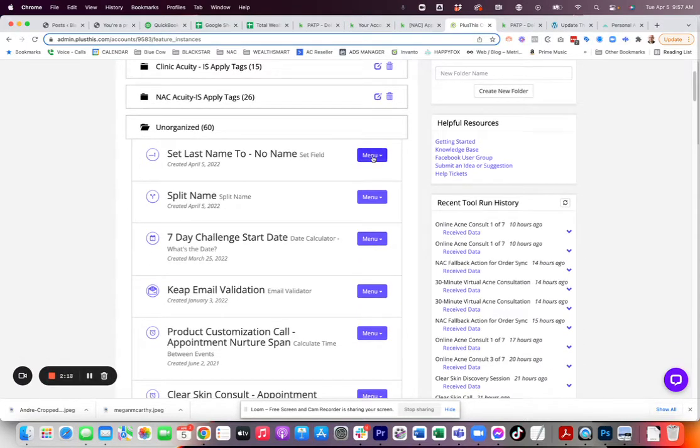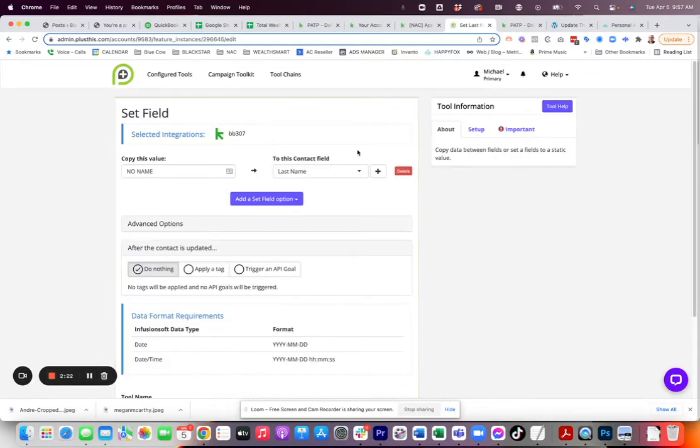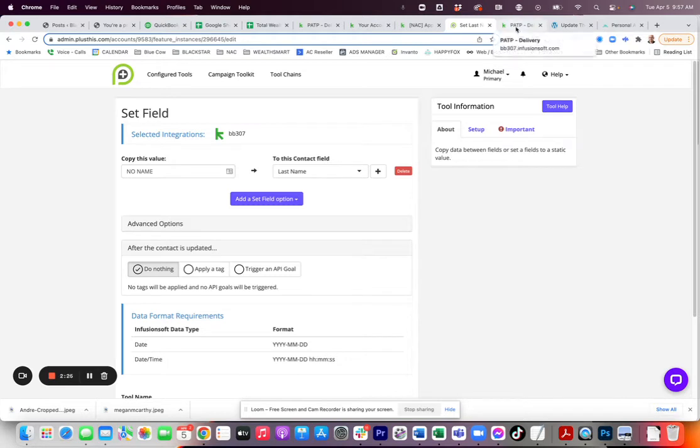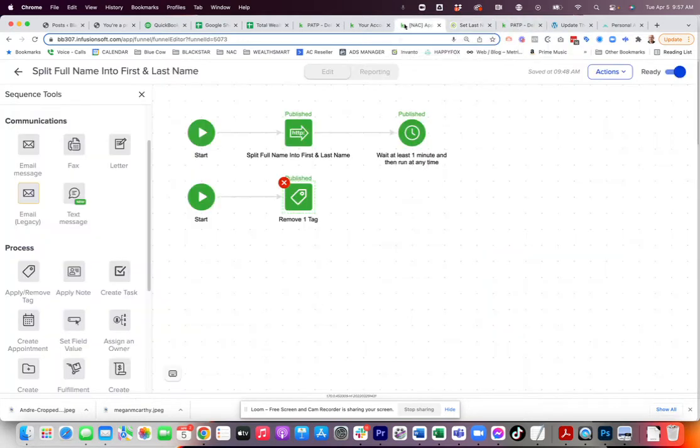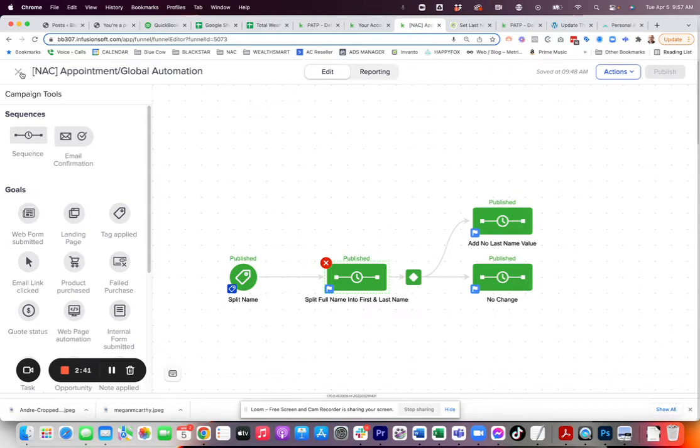The next set of tools is the set field tool. Now, why would I want to set the field? Here's the case. If I go ahead and put in the first name into the field that says name, it's not going to have a last name in there to split out. So, in that case, what I'm doing is I have a secondary step here.